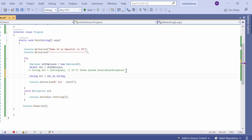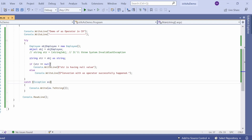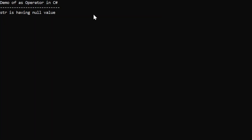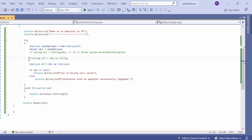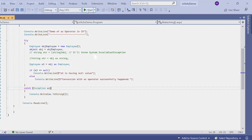Now I use the AS operator: string str = obj as string. If not explicitly convertible, it handles the InvalidCastException and gives us null. We check: if str == null, print that statement; otherwise print the other. The output shows str is having the null value. Then converting obj as Imply and storing in e2 — if e2 is null, one message prints; otherwise "Conversion with AS operator successfully happened" — and that's what prints to the console.